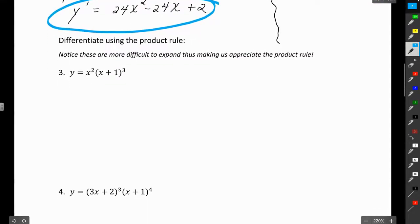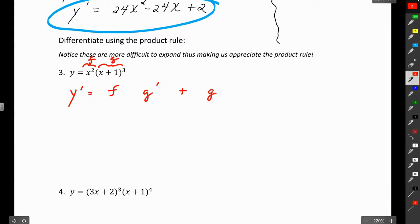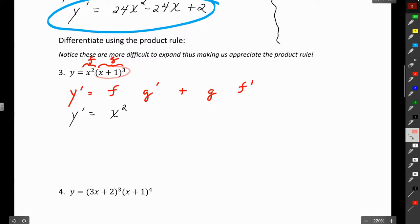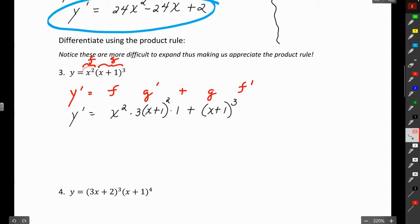Some of the upcoming examples, like number three, wouldn't be easy to expand, so we'll use the product rule. Label f and g, then write the rule — y prime equals fg prime plus gf prime. Fill in underneath: f is x squared. For g prime, be careful — we need to use the chain rule: derivative of the outside times the derivative of the inside. The derivative of the inside is just 1. Then g is x plus 1 cubed, and f prime is 2x.